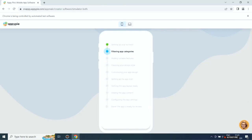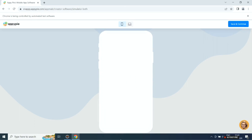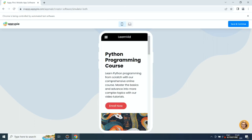First it will set up your account, then it will filter app categories, then it will add suitable features, then it will create the design style, then it will customize the app design, then it will set up the app icon, then it will add app layout, app content, and configure app settings.